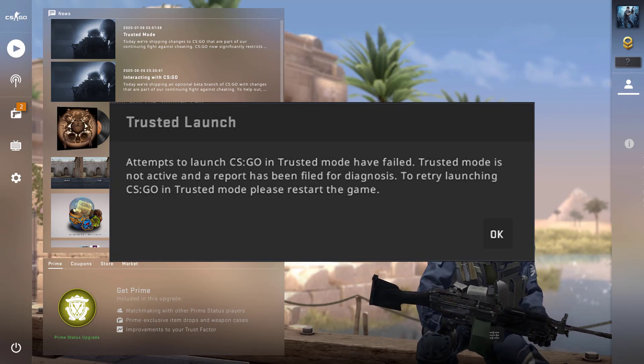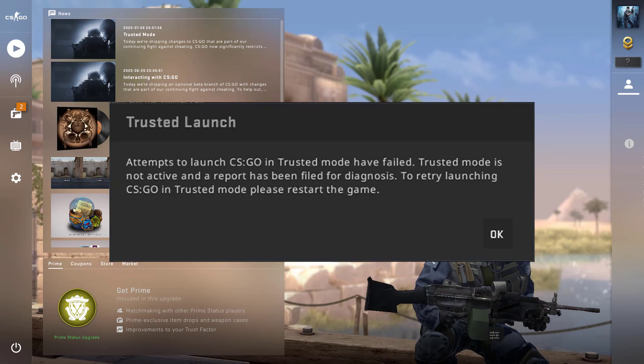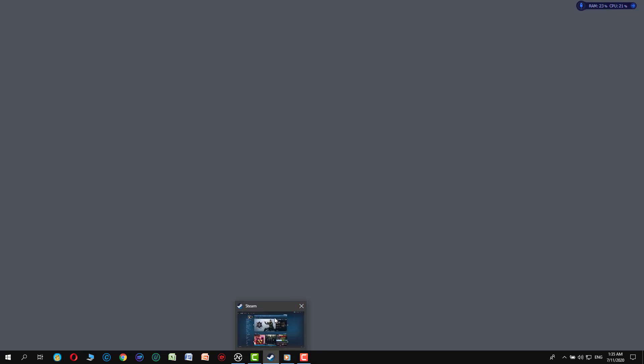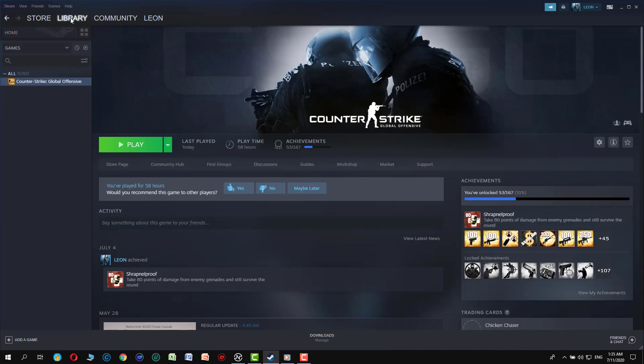So in order to fix this problem, close the game and go to your Steam page. Then click on your Steam library, right click on CSGO, and click on properties.